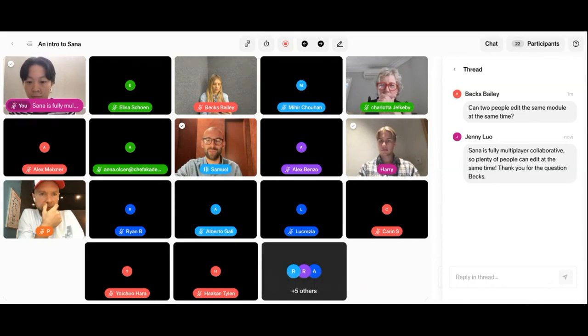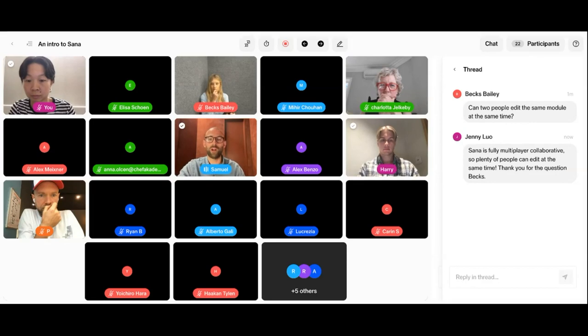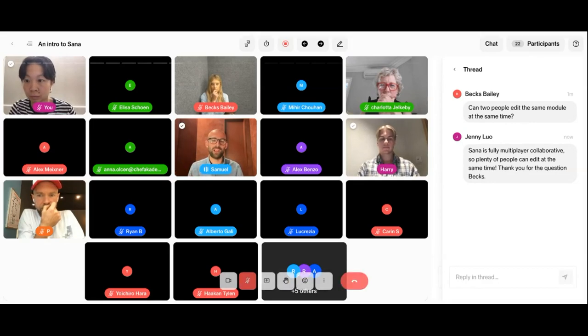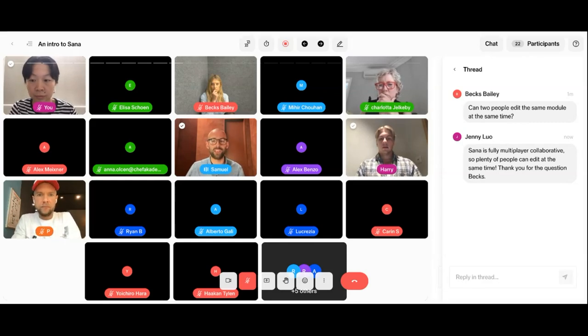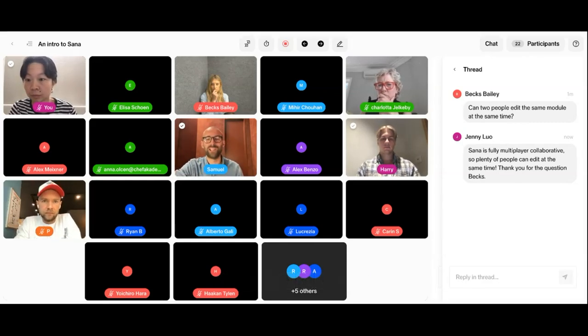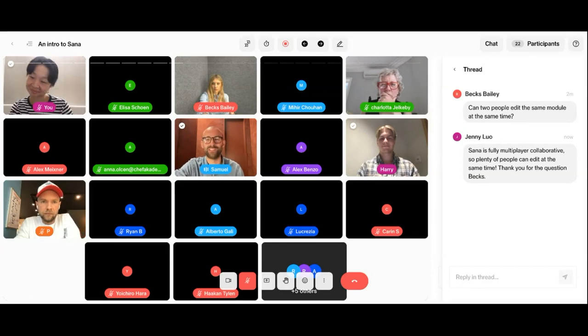So in the interest of time, we have some really good questions here. I'm going to proceed just to show you a little bit more around the administrative sides of the platform. And then if we have time towards the end, we'll take a few more questions. Otherwise, I'll trust Harry and Jenny to answer them in the chat as well.